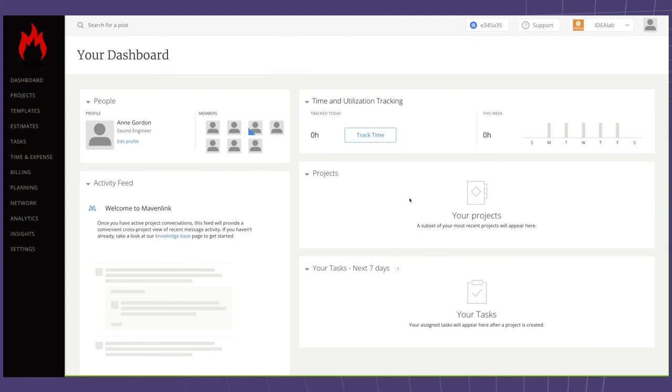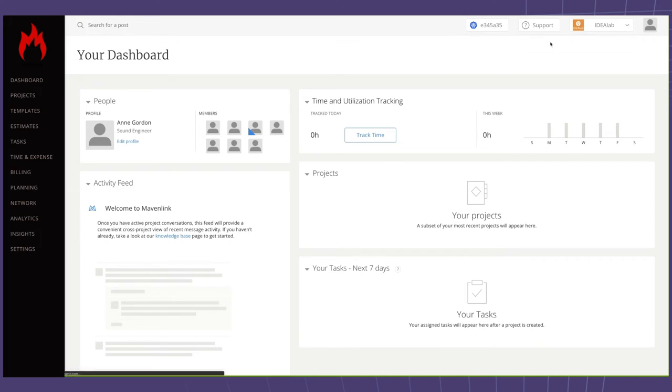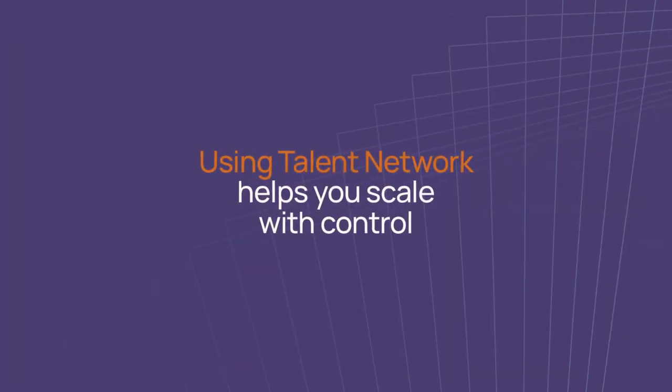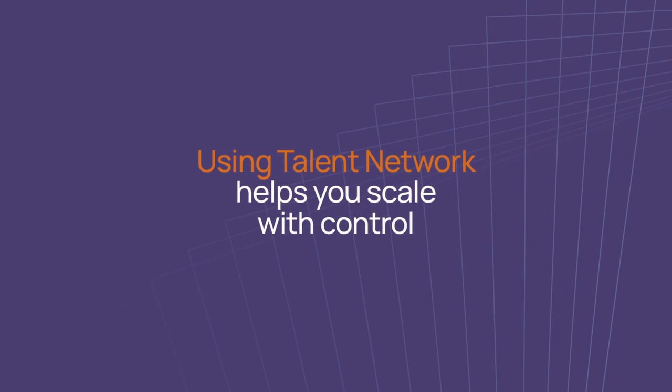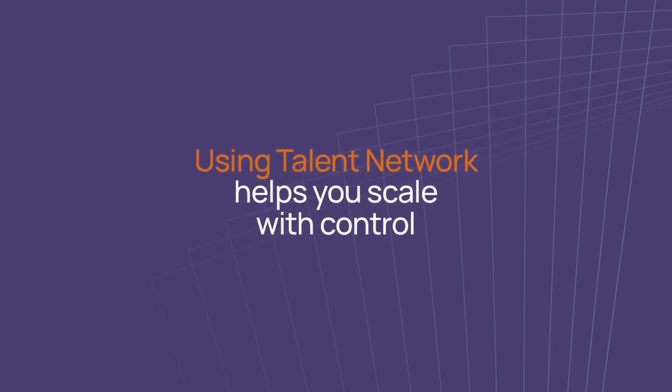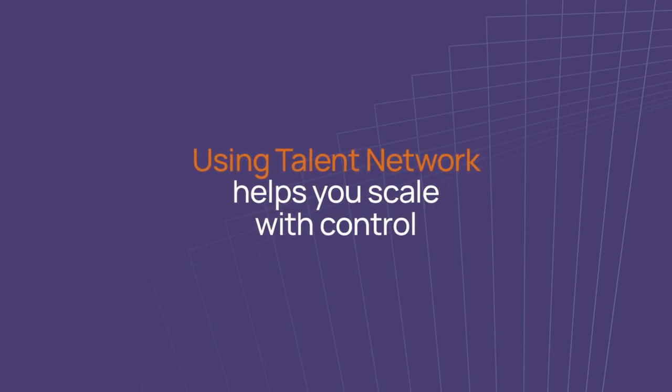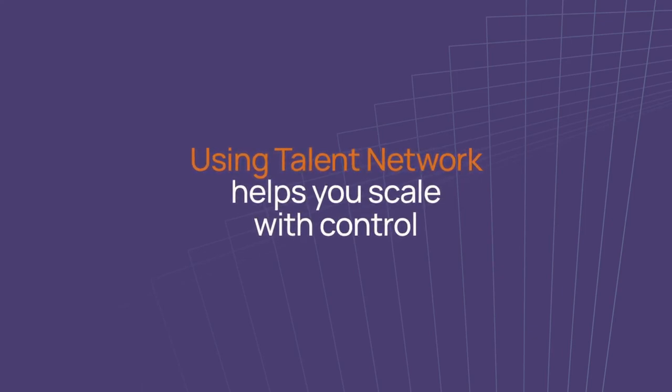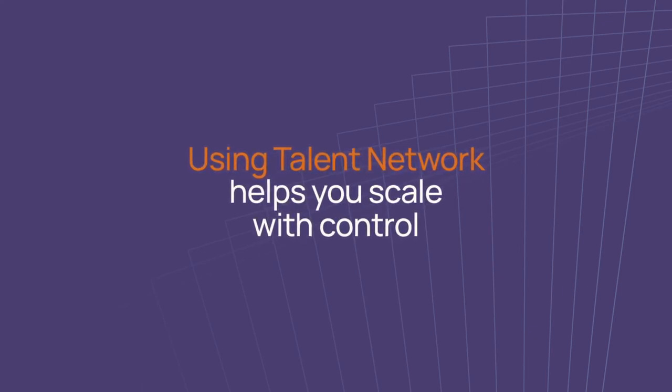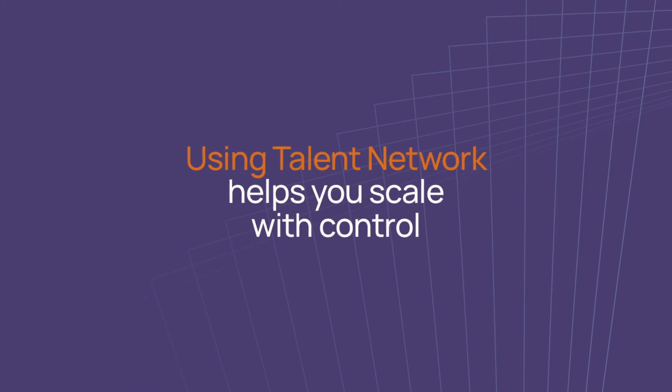Anne can now log into your account and see the projects that she has been assigned to, see the team members for the projects, and get to work on the assignments. Using Talent Network helps you scale with control by enabling you to plan and onboard internal and external talent pools simultaneously.